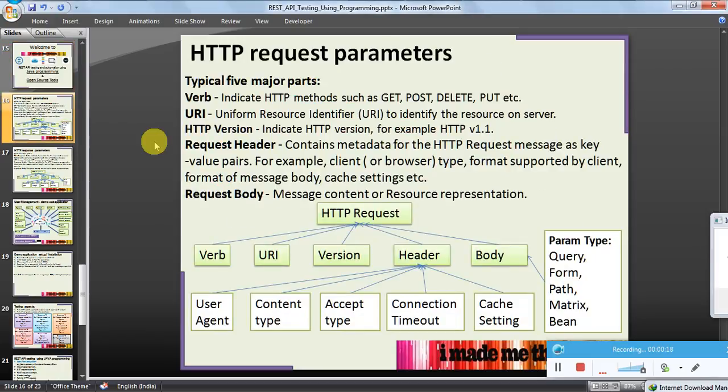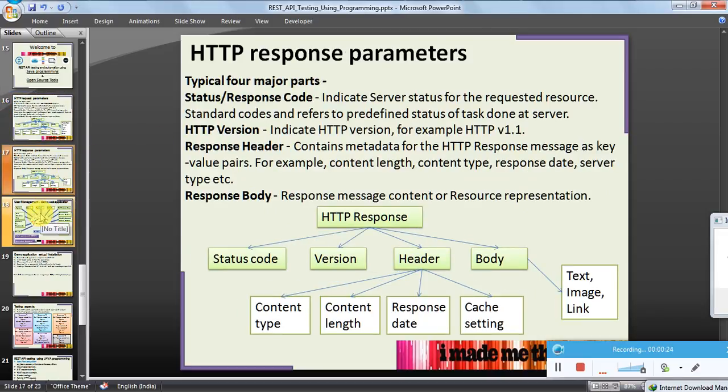Before that, let us have a recap on our earlier presentation. We discussed about HTTP request parameters and response parameters.